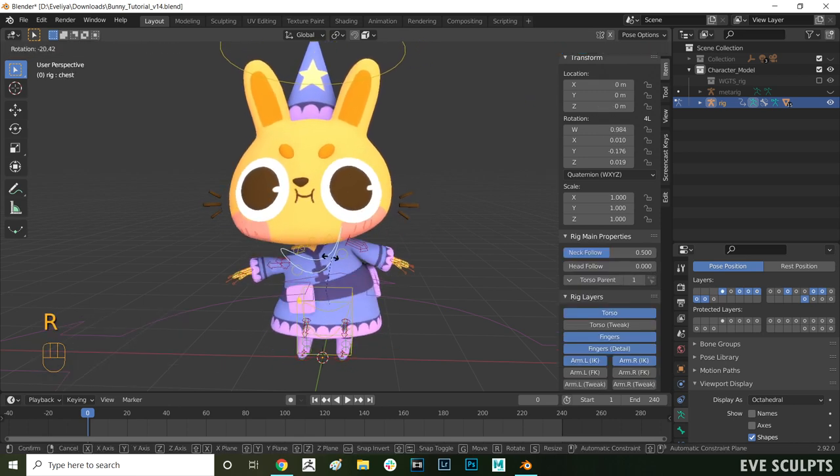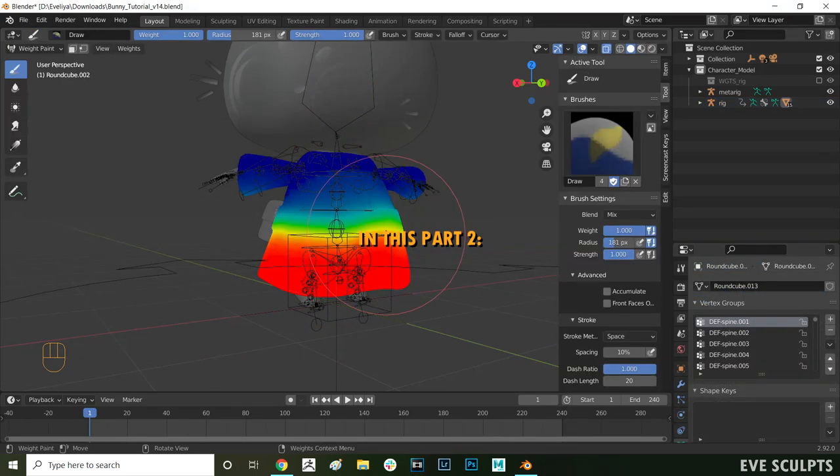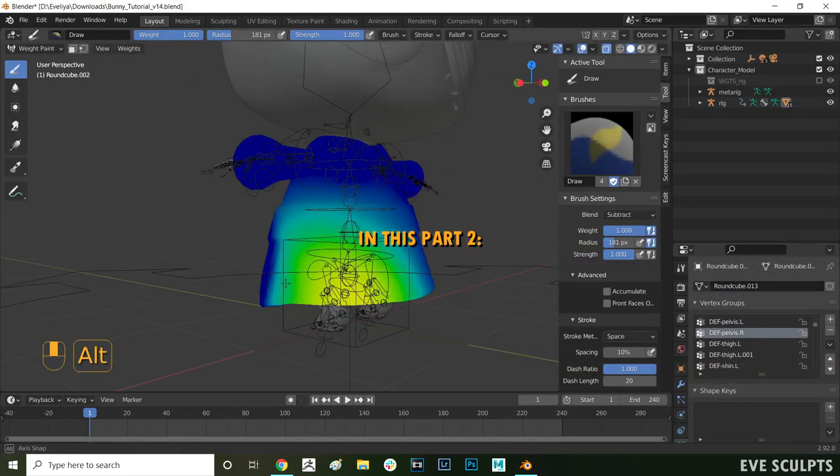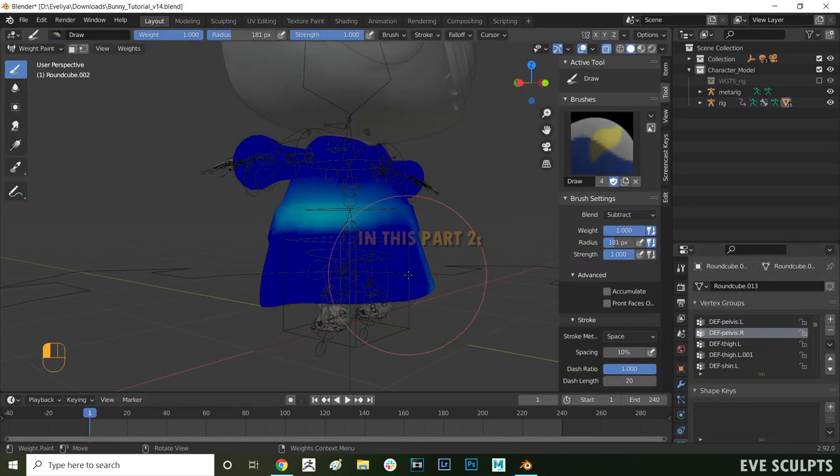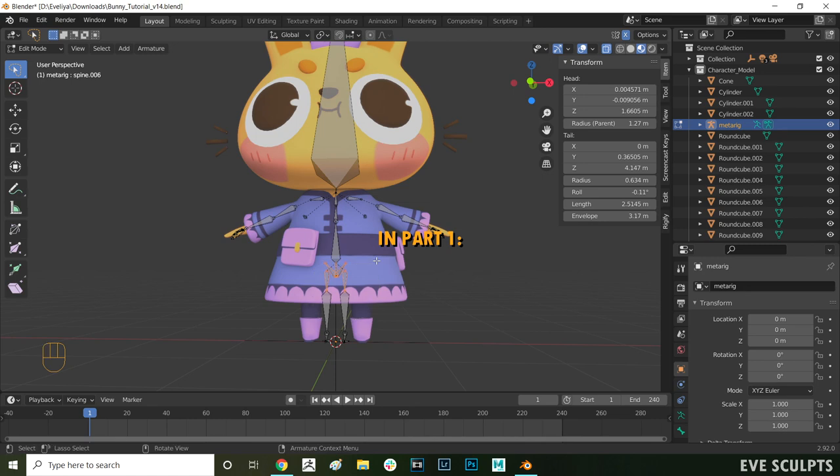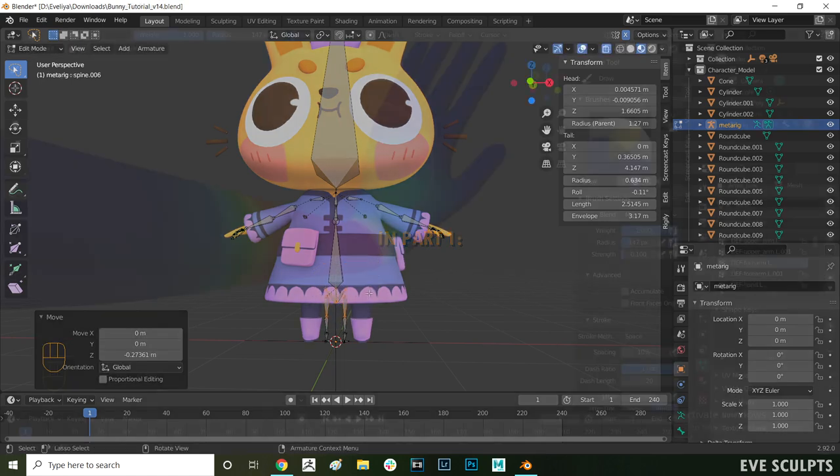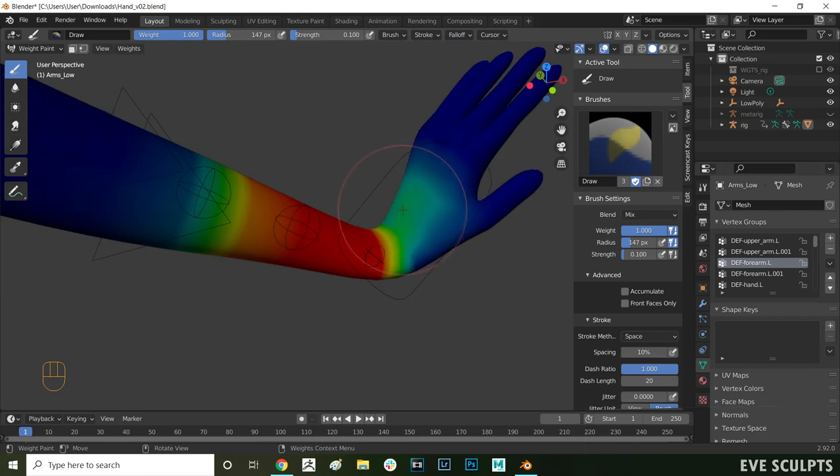This is part 2 of my tutorial on Rigify and in this part I'll show you how to do weight painting. In part 1 I showed you how to set up and generate the rig so if you haven't checked out part 1 make sure you do. Okay let's jump into it.